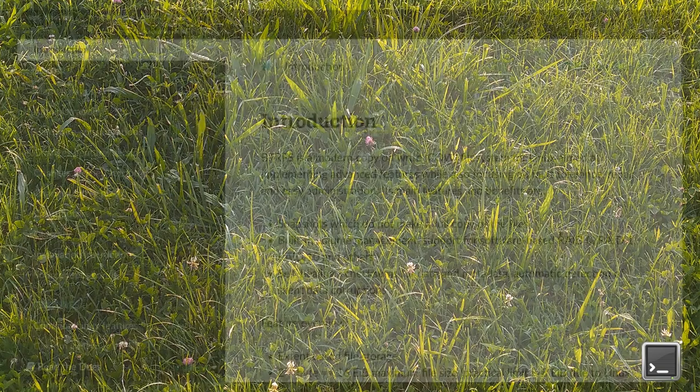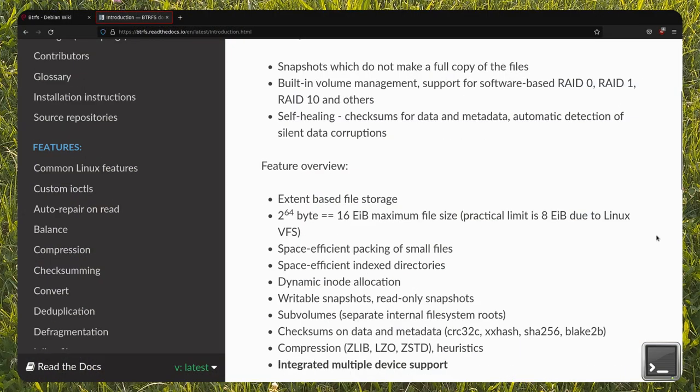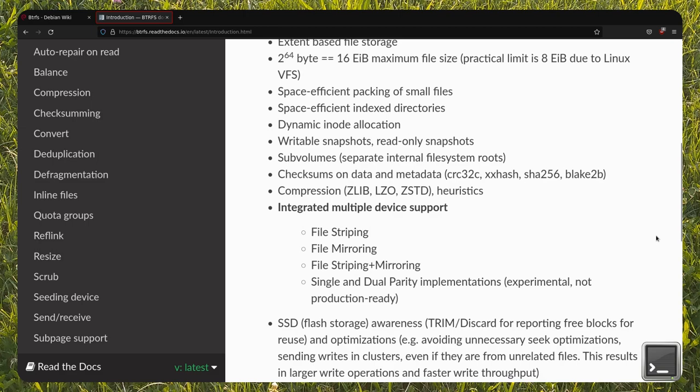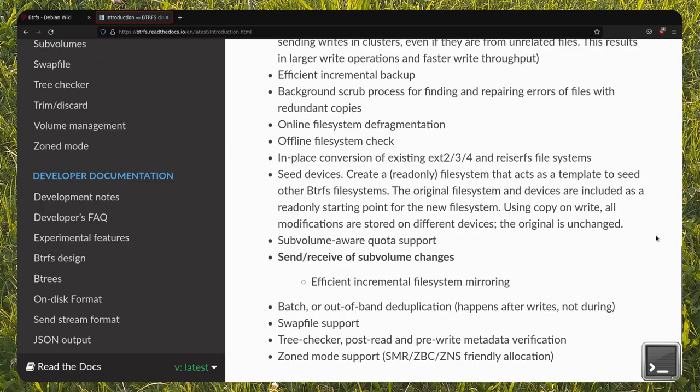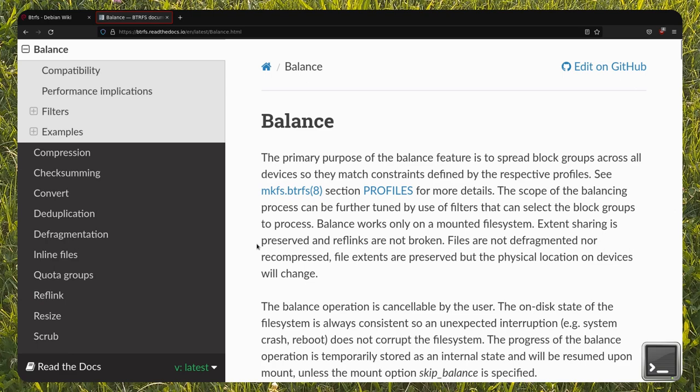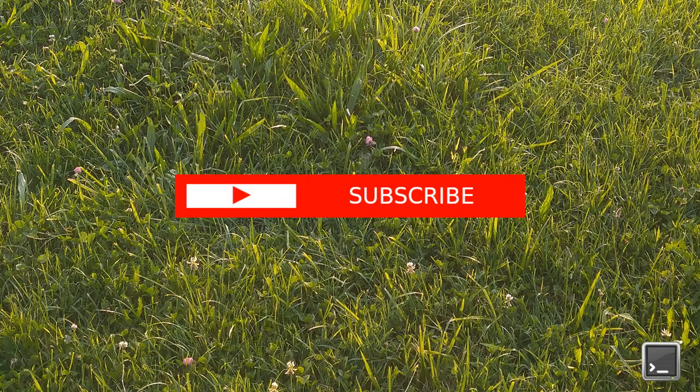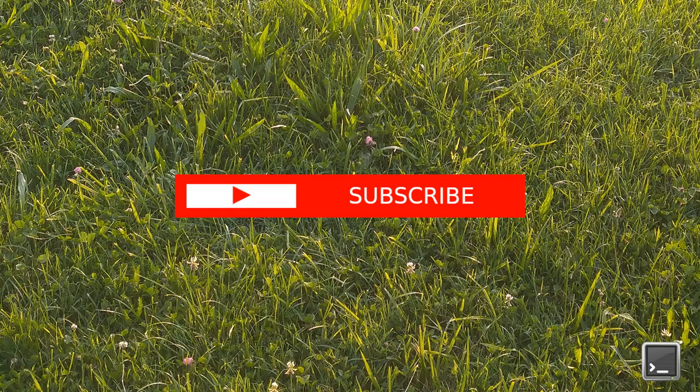This is just an introduction to the features present in BTRFS. Although some of them are still experimental, I think this file system has lots of potential. As always, thanks for watching, remember to like, comment, and subscribe.